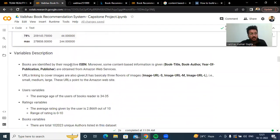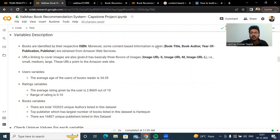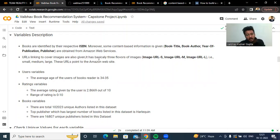Let us check the variable description. Books are identified by their respective ISBN. Content-based information is given like book title, book author, year of publication, and publisher, which are obtained from Amazon Web Services. URL links to the cover images are also given, with three flavors: image URL S, image URL M, and image URL L — that is small, medium, and large. These URLs point to the Amazon website.